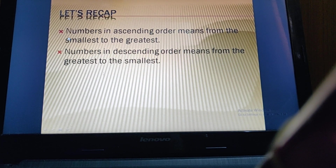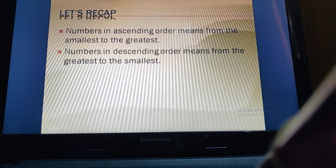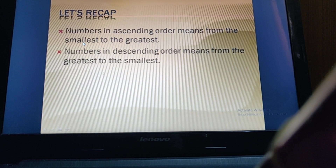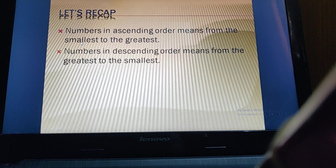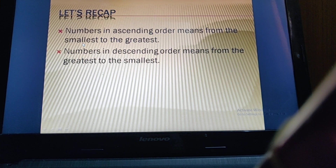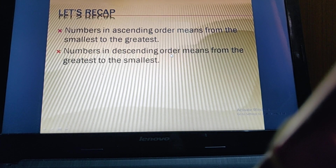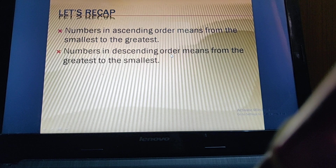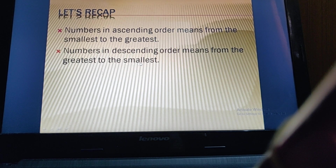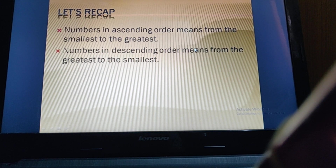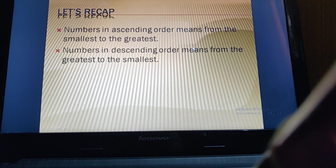Numbers in ascending order means arranging from the smallest to the greatest. Descending order means arranging from the greatest to the smallest. Now let us see some questions.